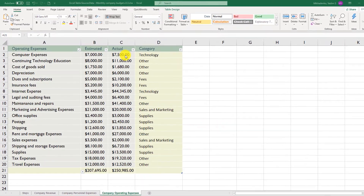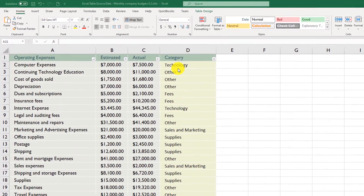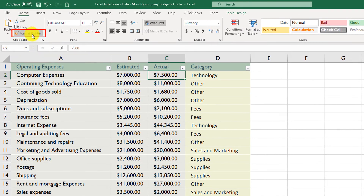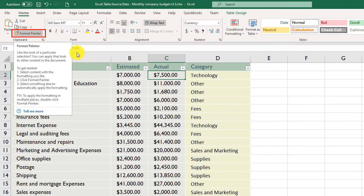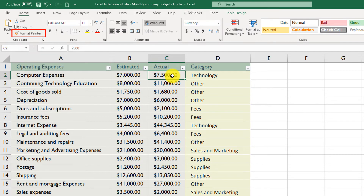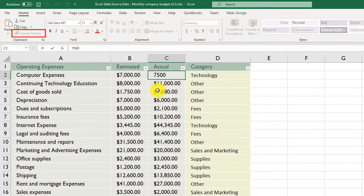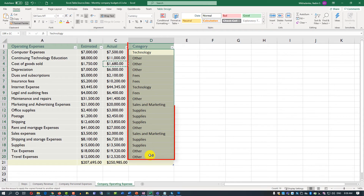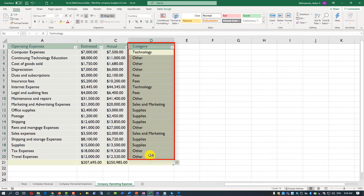Once data is entered, you can format it to match the rest of the table. The easiest and fastest way to do that is to use Format Painter. Select any cell in an area with the existing formatting, use Format Painter, and then select the area where you entered the new category items. The new format is applied to match the rest of the table.